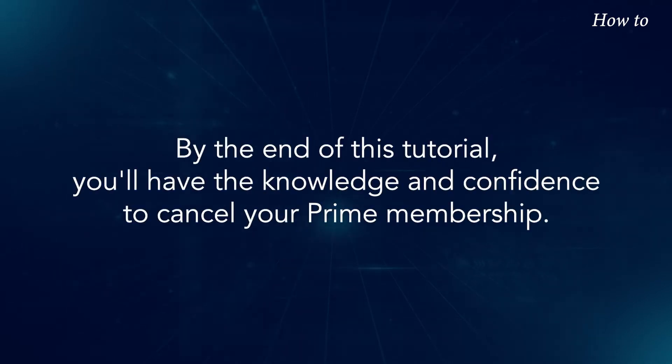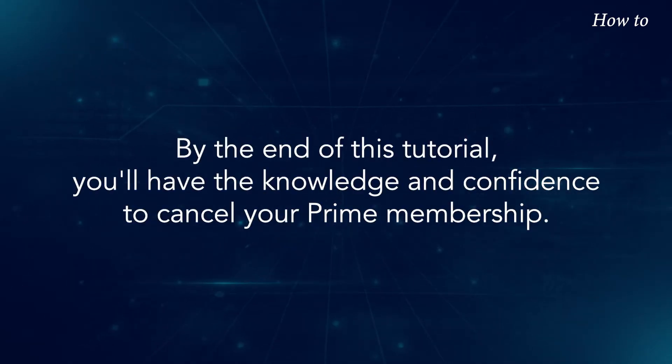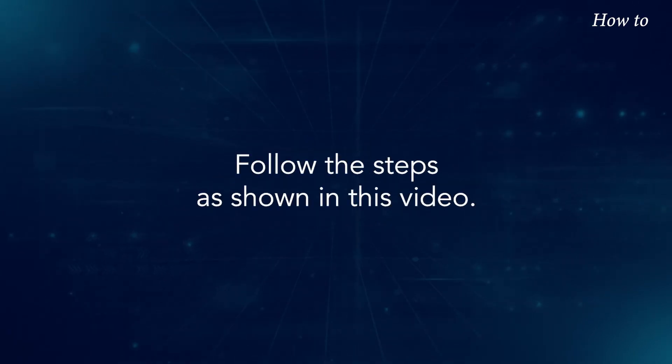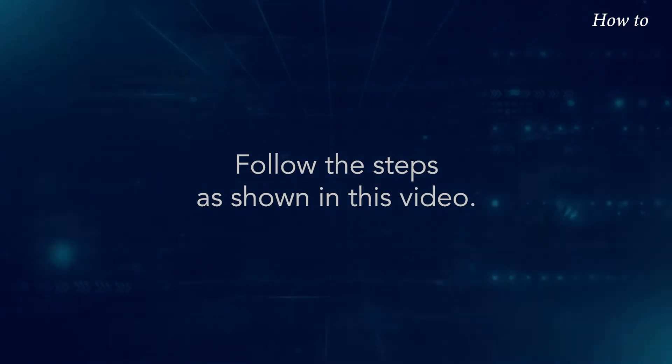By the end of this tutorial, you'll have the knowledge and confidence to cancel your Prime membership. Follow the steps as shown in this video.